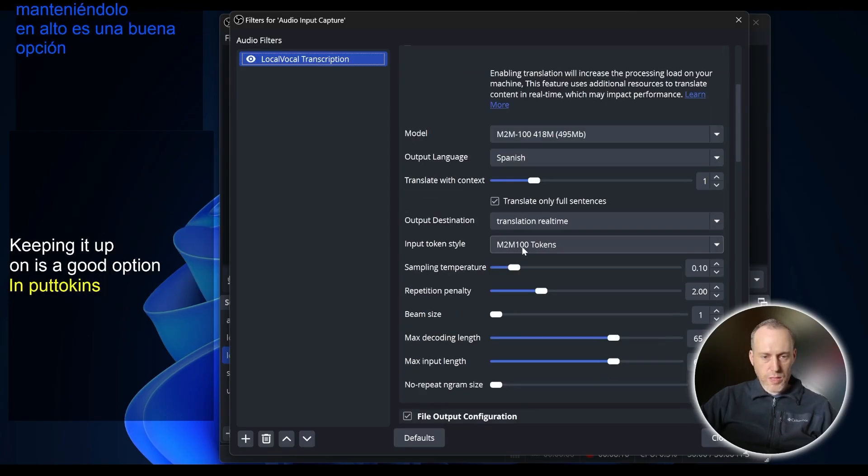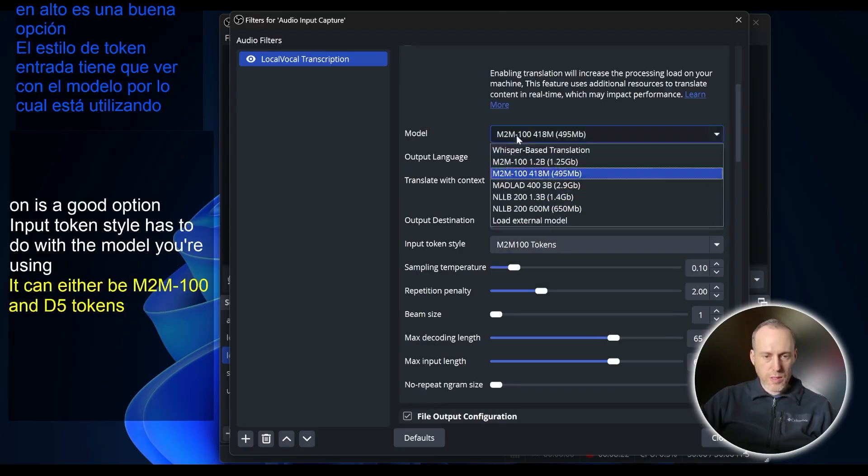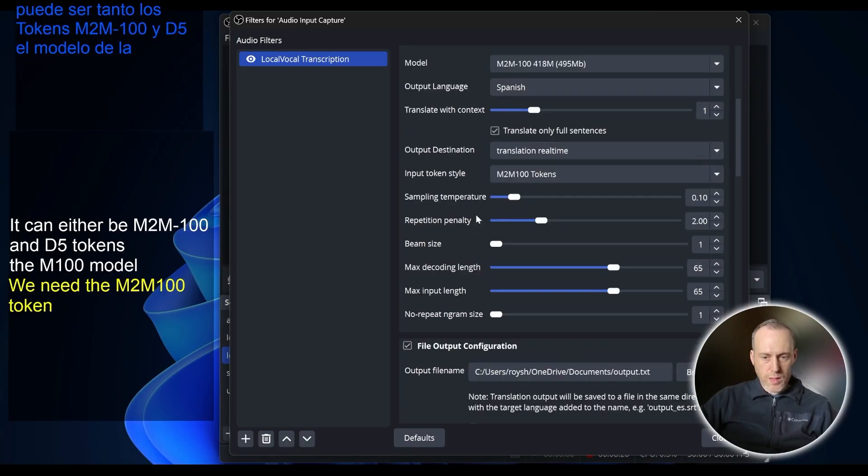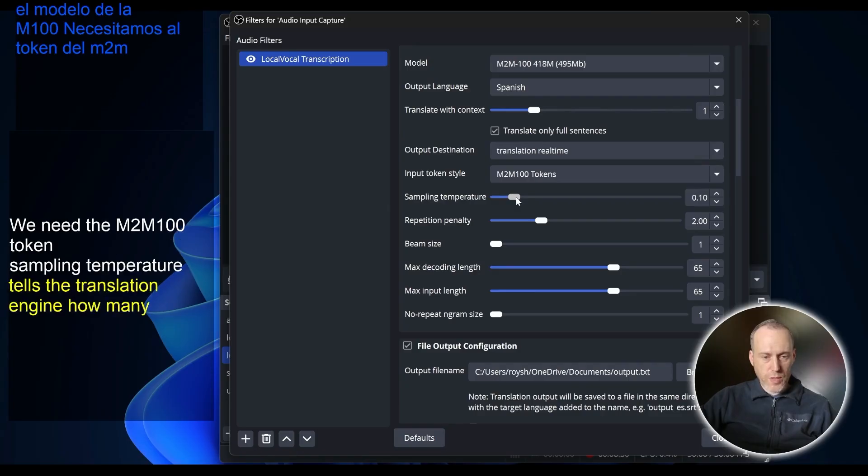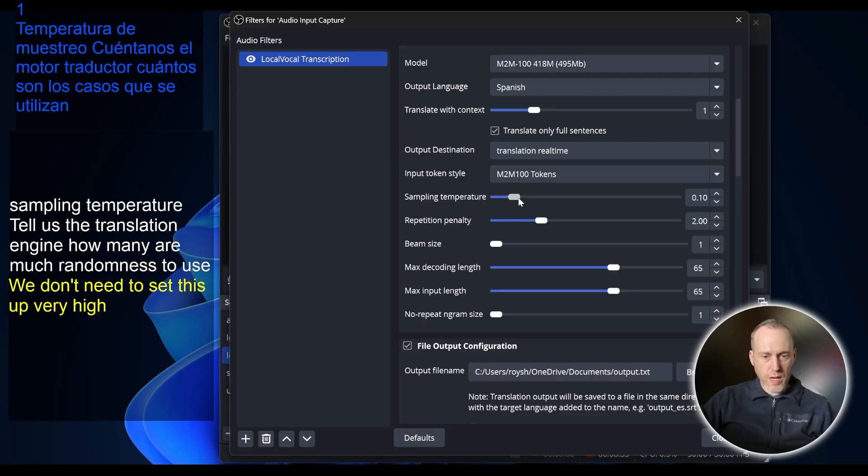Input token style has to do with the model you're using. It can either be M2M100 or T5 tokens. The M2M100 model would need the M2M100 token. Sampling temperature tells the translation engine how much randomness to use. We don't need to set this up very high. Actually keeping it low is a pretty good idea.